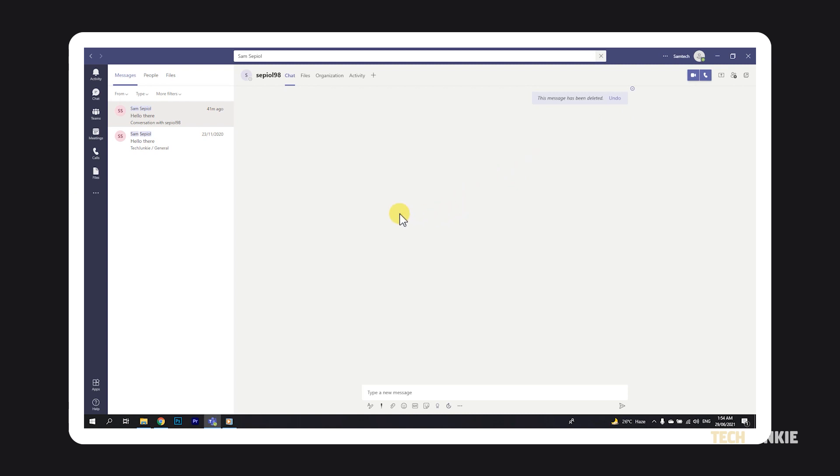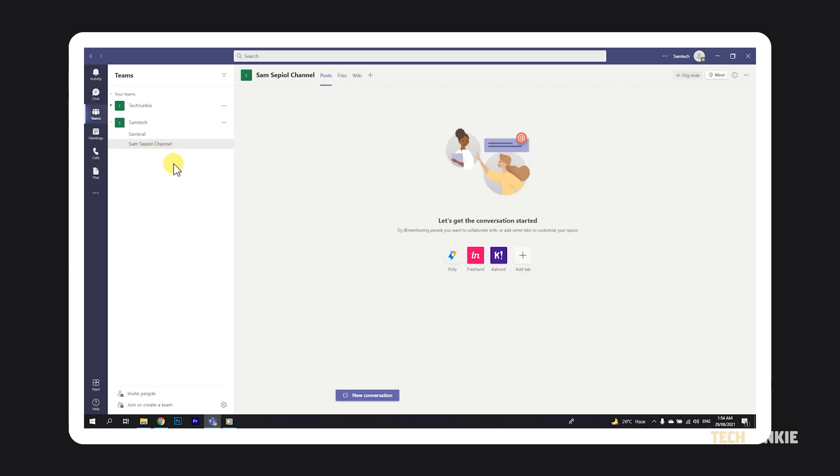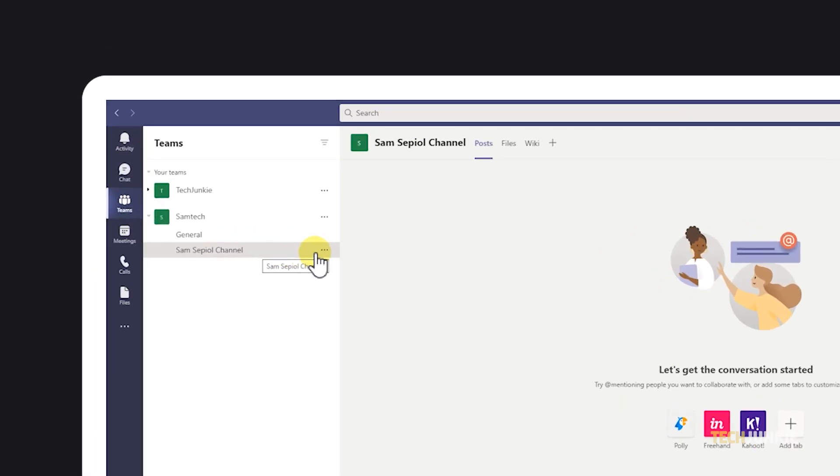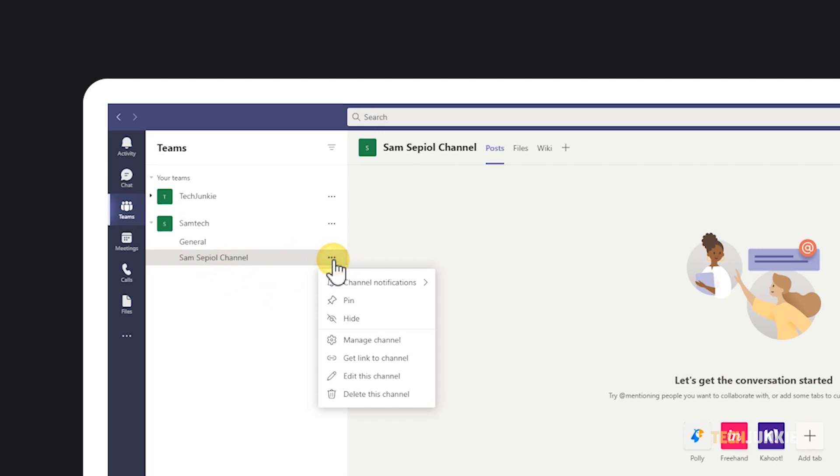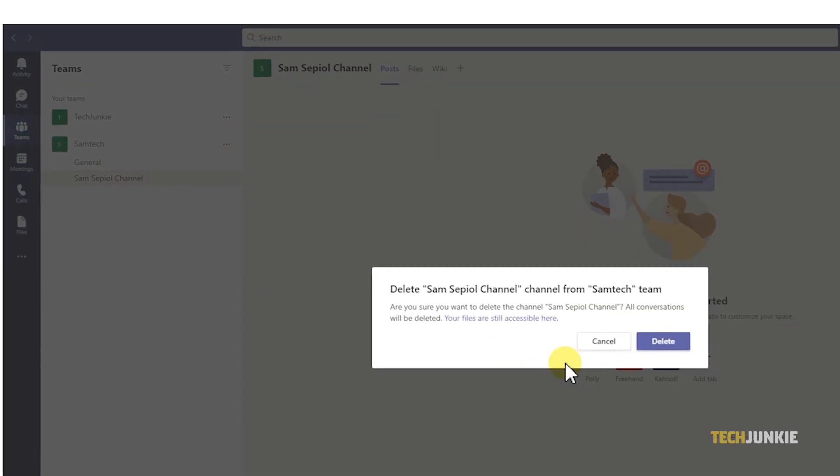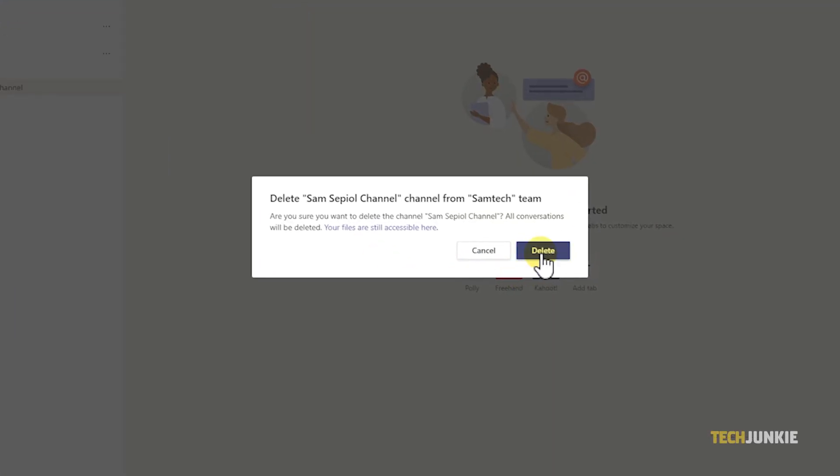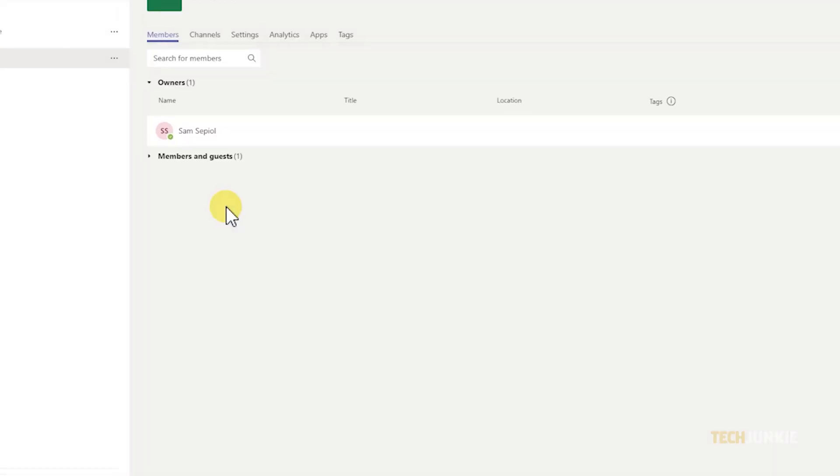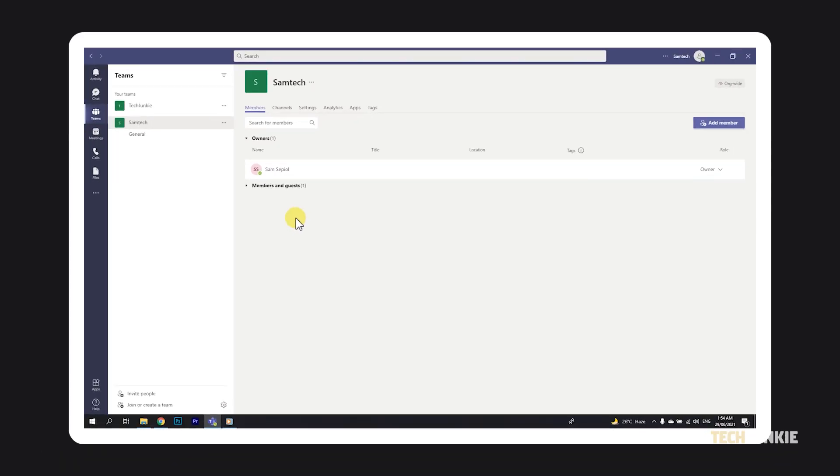If you've got the right permissions assigned to you, you can also delete a channel and its associated chat once it's served its purpose. Just open the channel, click on the triple-dotted icon next to its name, and select Delete this channel. Though you'll lose its entire conversation history, OneNote sections associated with that channel will still show up on your team's SharePoint site.